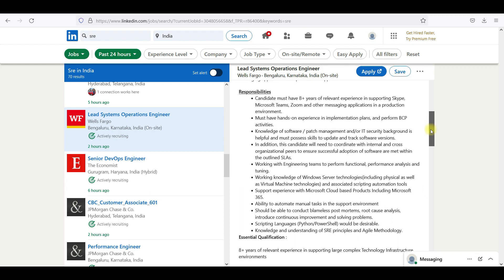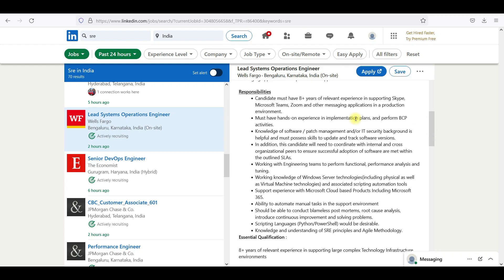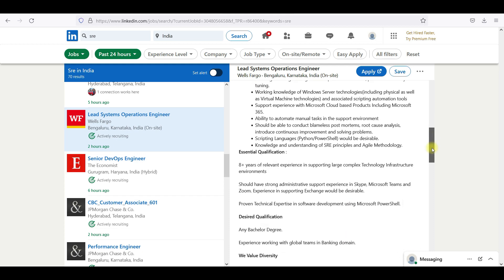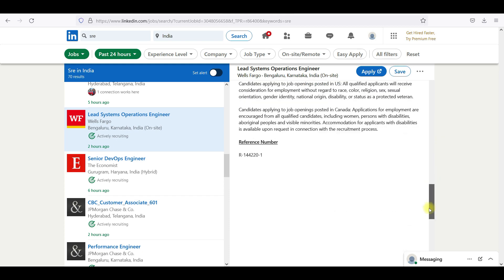You have to mention DevOps engineer because you are working on DevOps concepts, CI/CD. They are expecting people to work on everything, SRE engineer and also DevOps engineer, a combination of those two. Candidates should have 8 years relevant experience in supporting Skype, Teams, Zoom and other messaging applications in production. Whenever you see something in a production environment, that comes with SRE.